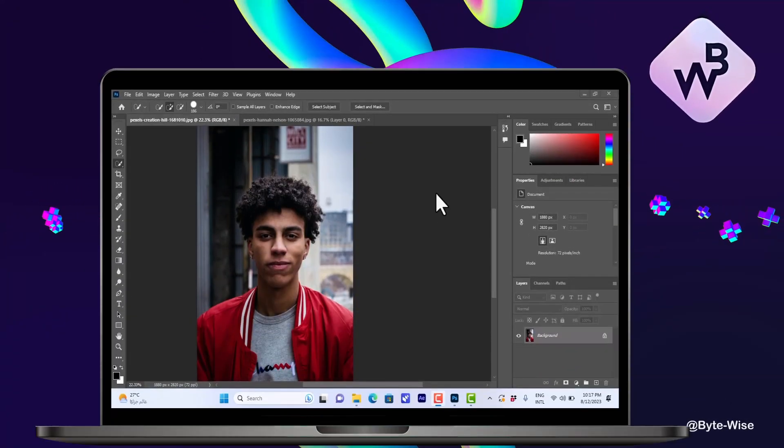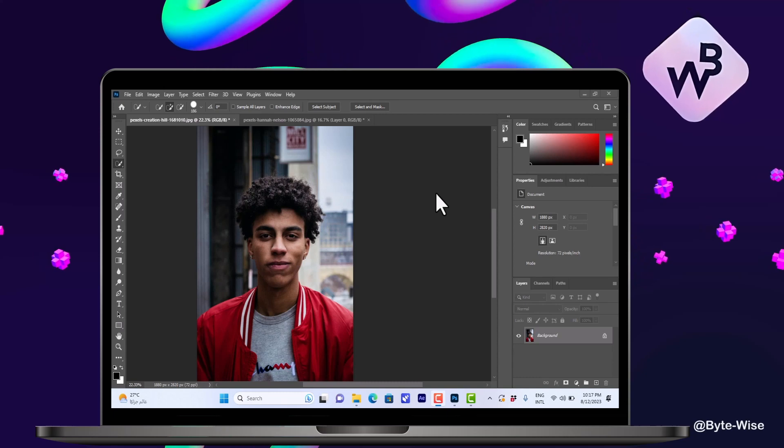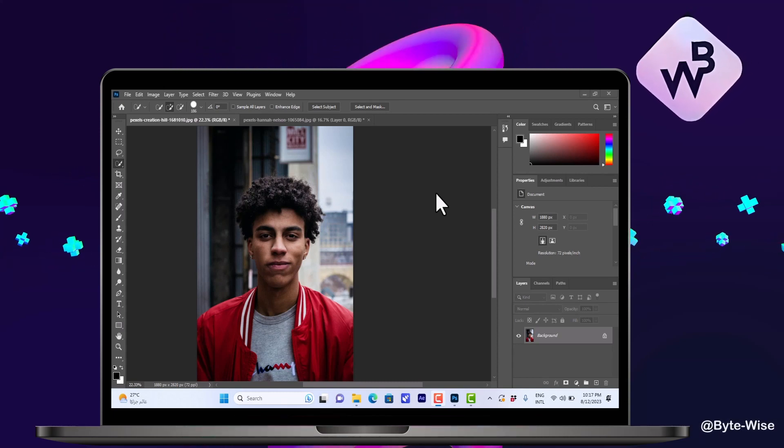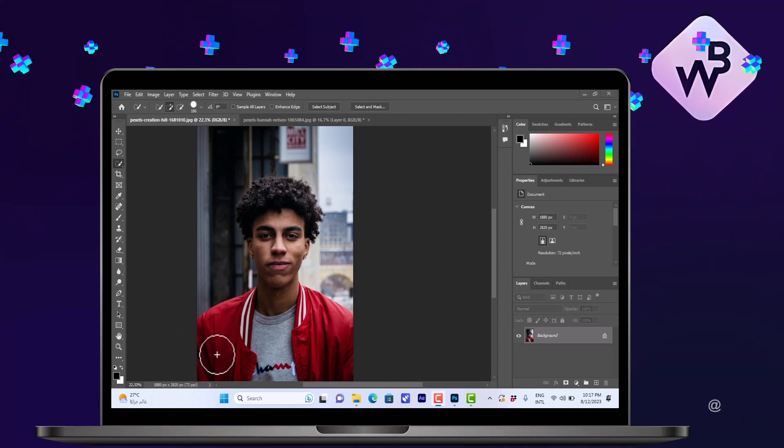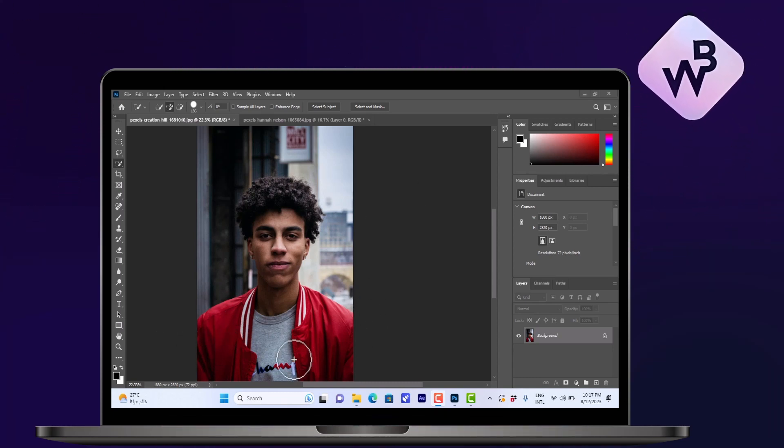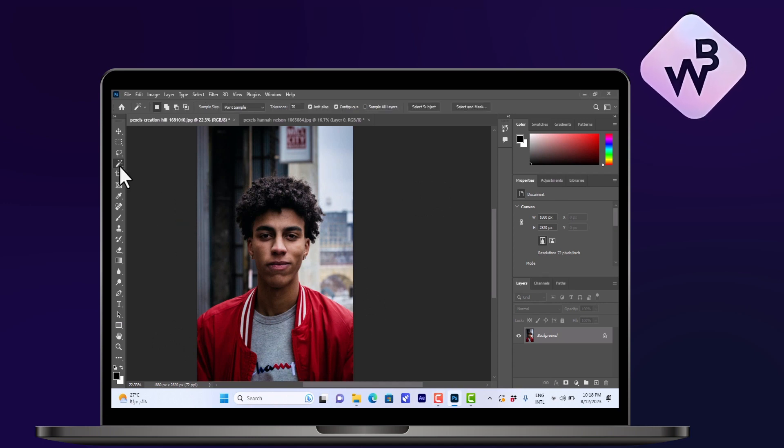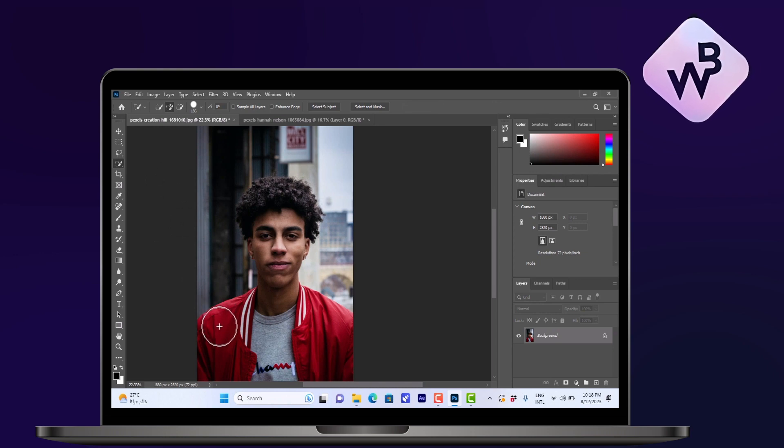What's up everyone, in this video I'll show you how to change color in Photoshop. So let's say I want to change the red color of his jacket here. Now let's select the quick selection tool here, I think it's best for the job and decrease the size a bit.